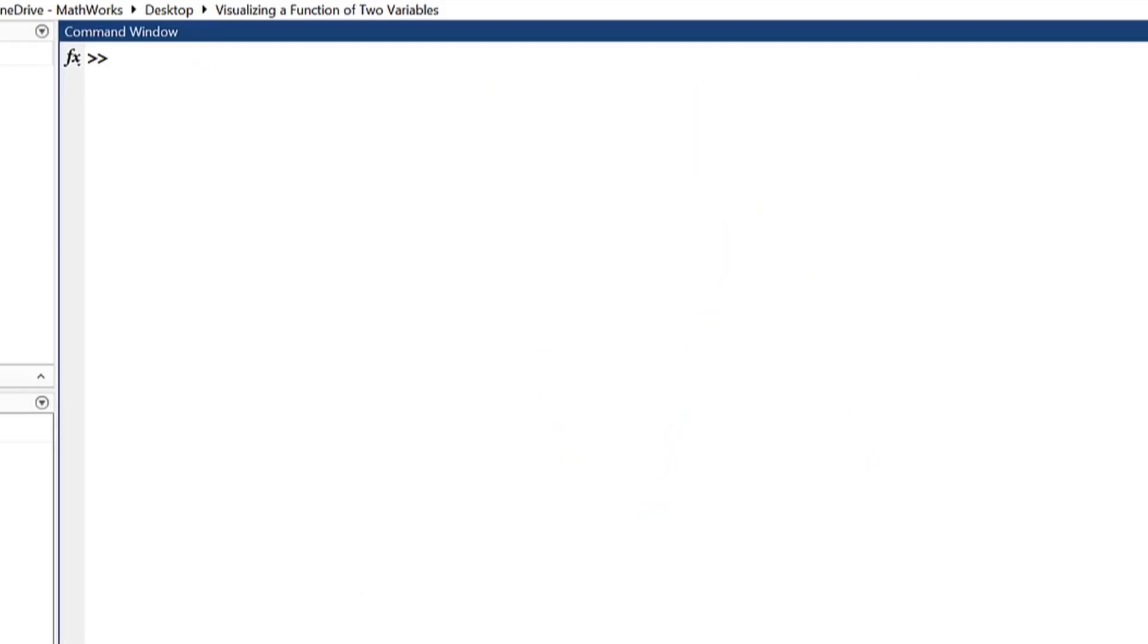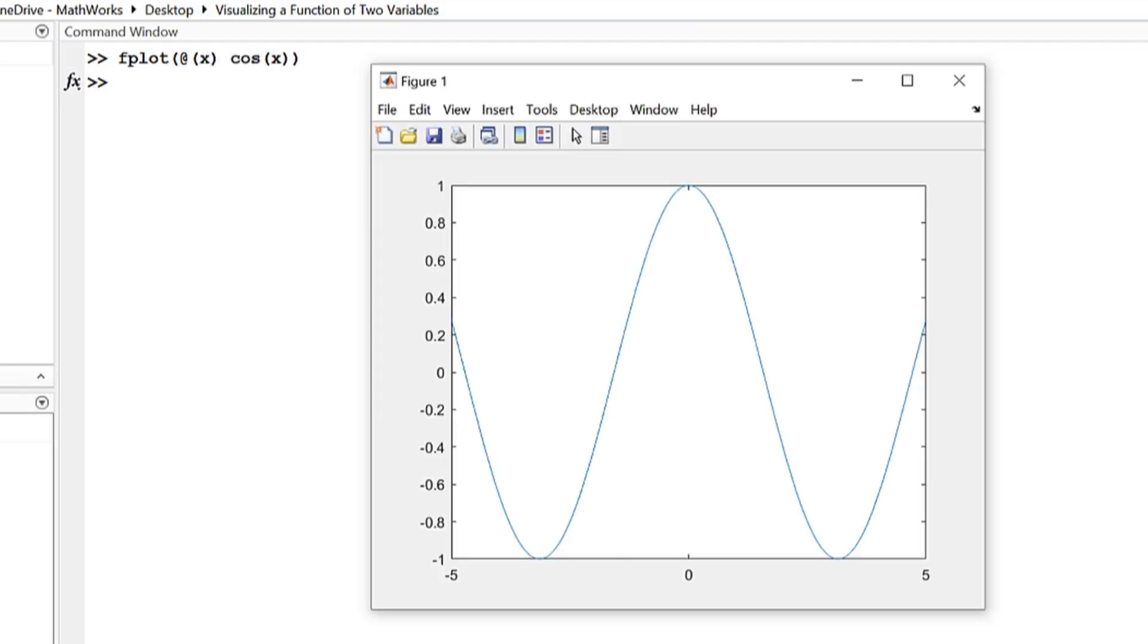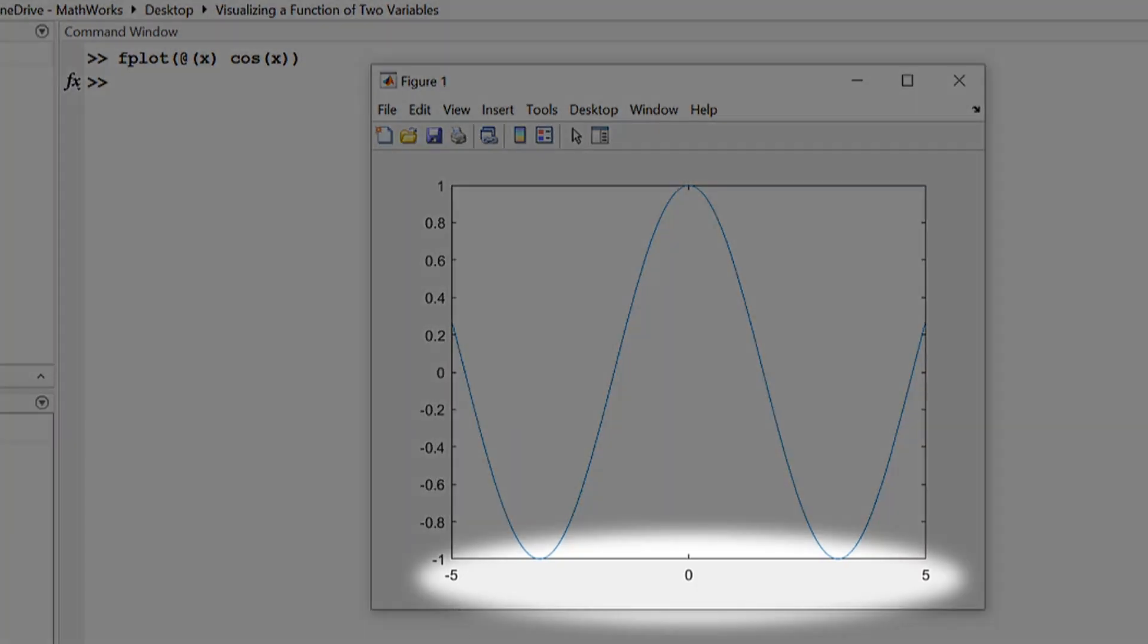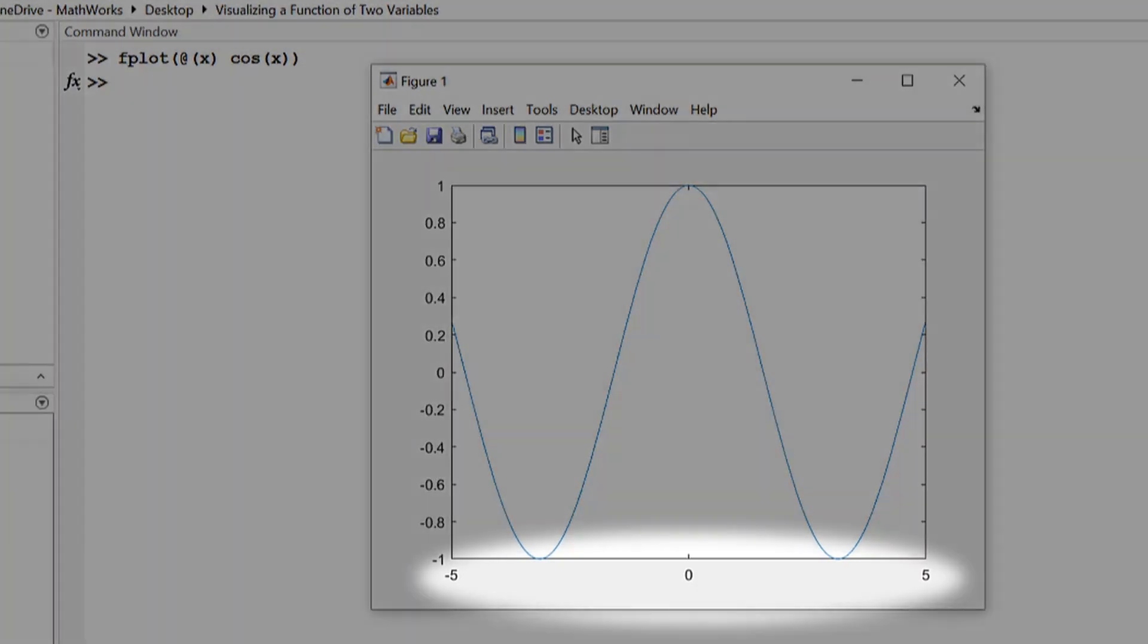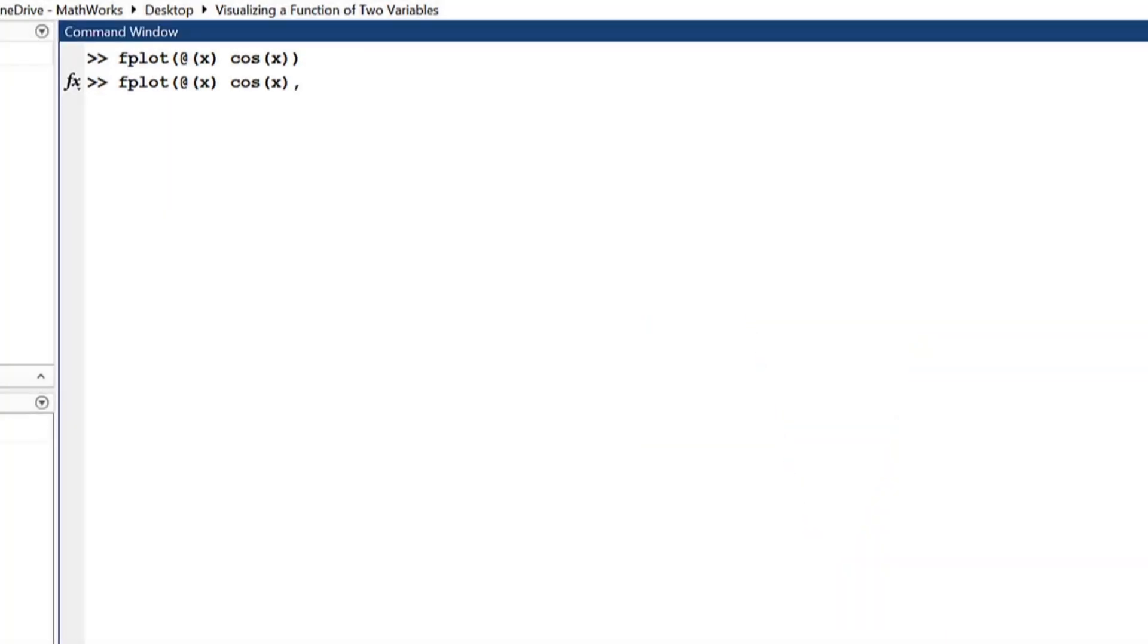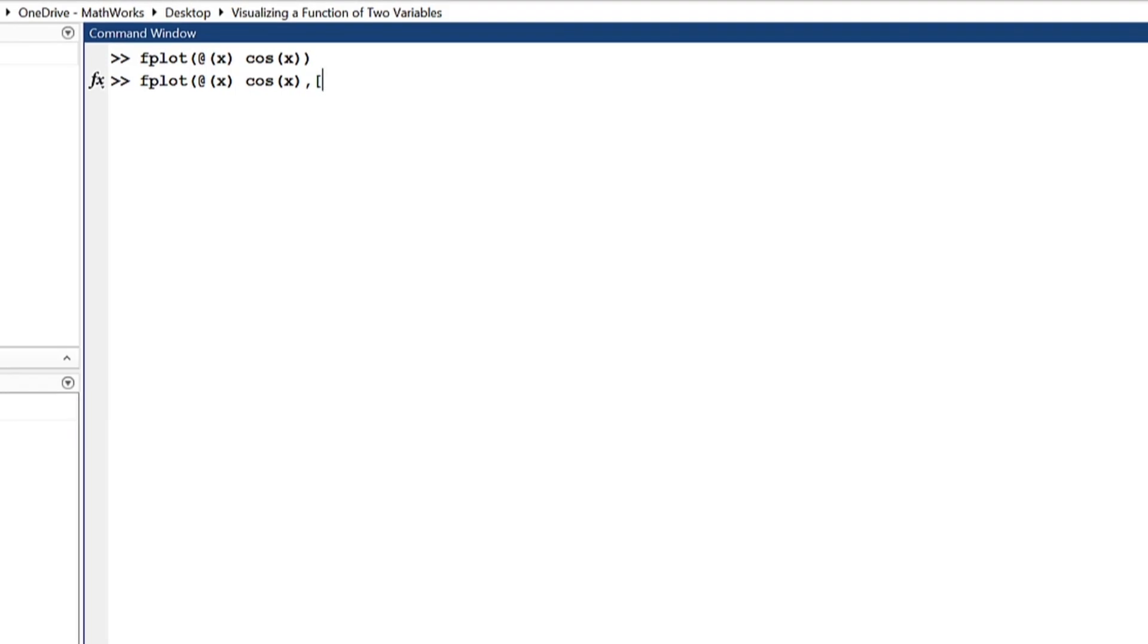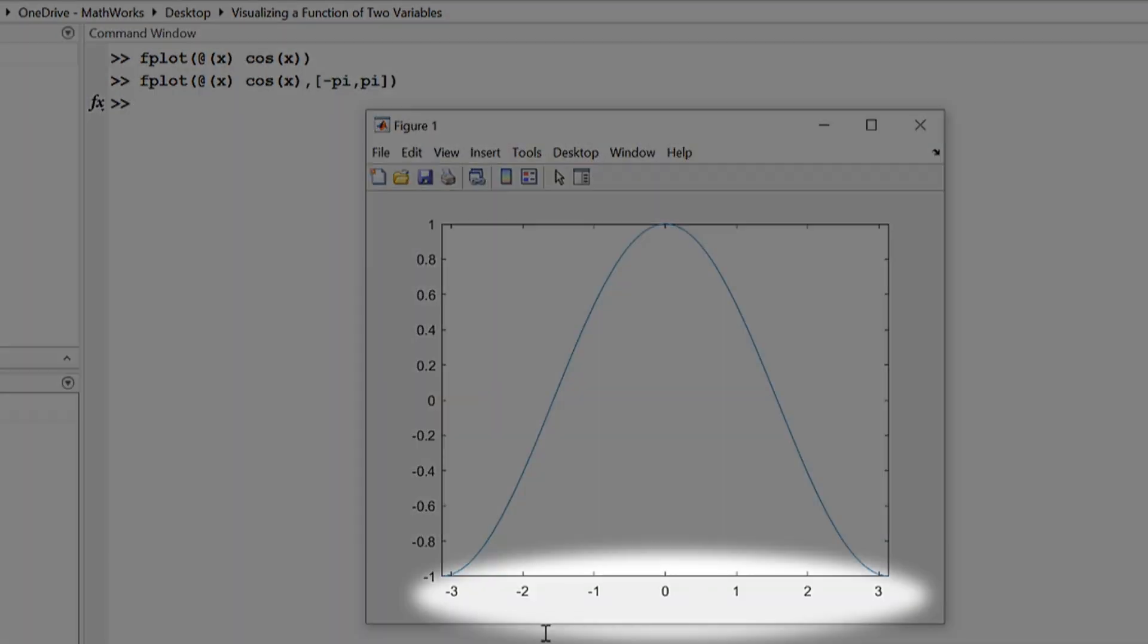To create this visualization, fplot makes it easy. Using fplot draws the curve defined by the equation y equals f of x over the default interval negative 5 to 5 for x. If you want to adjust the x interval, use fplot of f comma x interval to plot over the specified interval t min to t max.